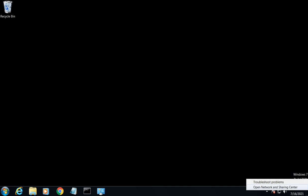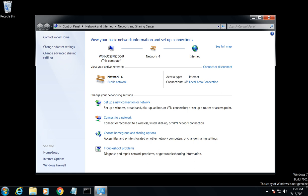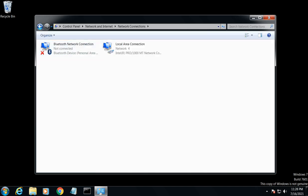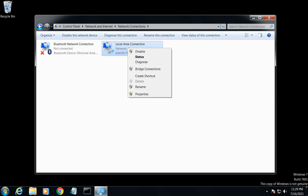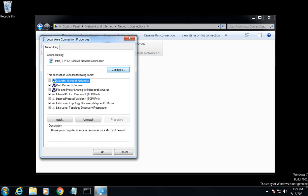Then you want to select Open Network and Sharing Center. Then you want to go to Change Adapter Settings. Here you'll find your network adapter. You can right-click on it and select Properties.